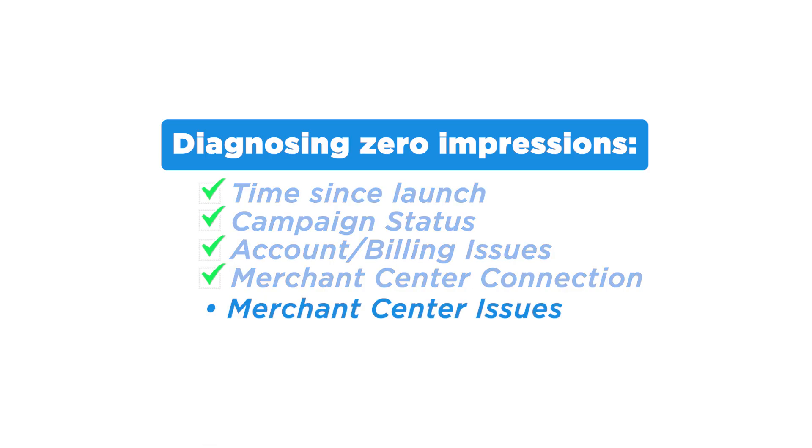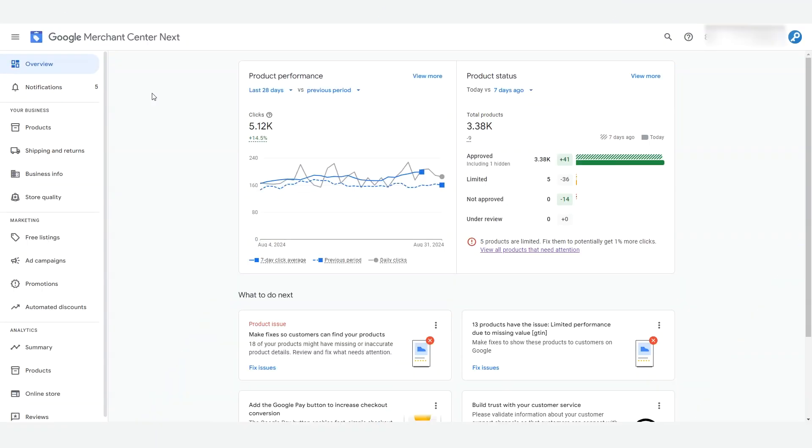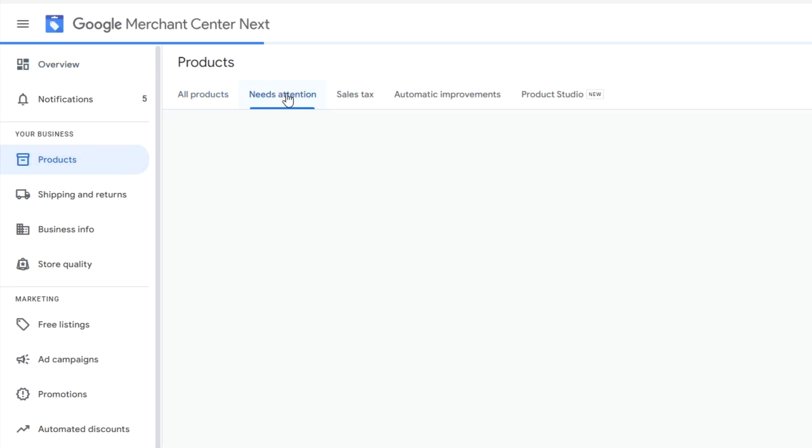The next thing we want to check is that there are no issues in our Google Merchant Center Next account. Open up your account and look for any issues that present at the top of the dashboard. You'll have to go and fix these issues before you can get your shopping campaigns running. If there's a Google Merchant Center suspension, we have some videos on how to fix this. Also, check if you have any product disapprovals. You'll find these under the products, needs attention tab, and then scrolling down. If a product is disapproved, it won't show in your Google Shopping campaign, so if all your products are disapproved, you won't get any impressions. Go through and fix all of these product disapprovals.